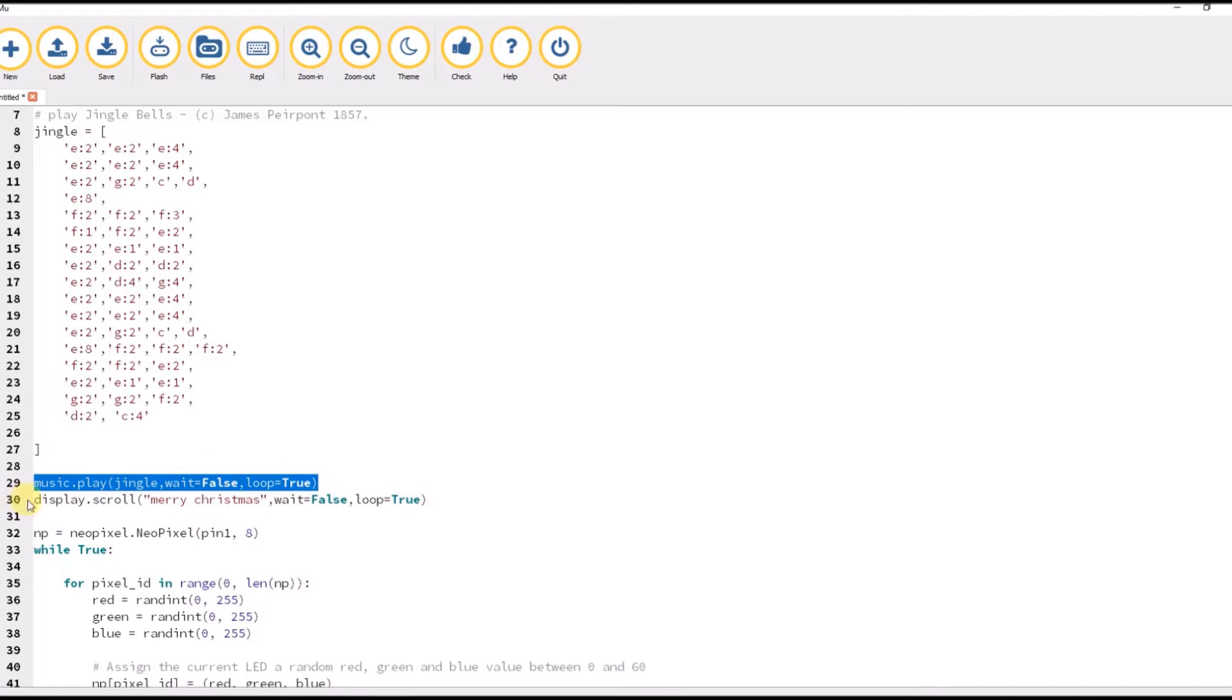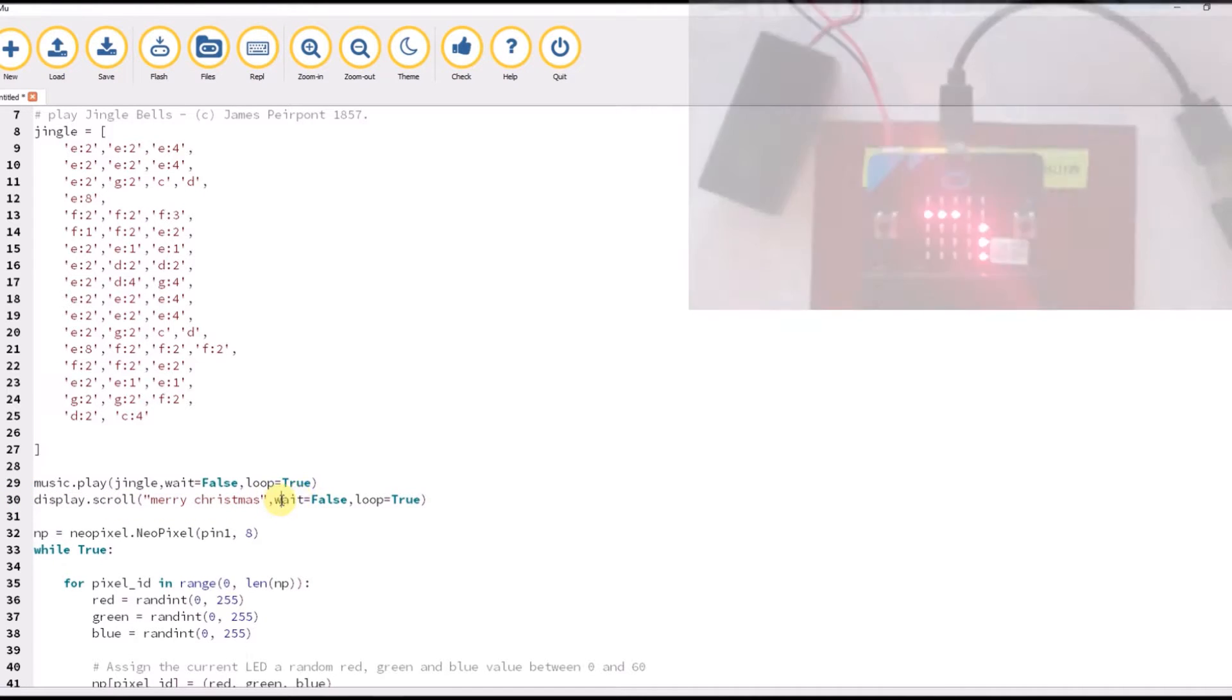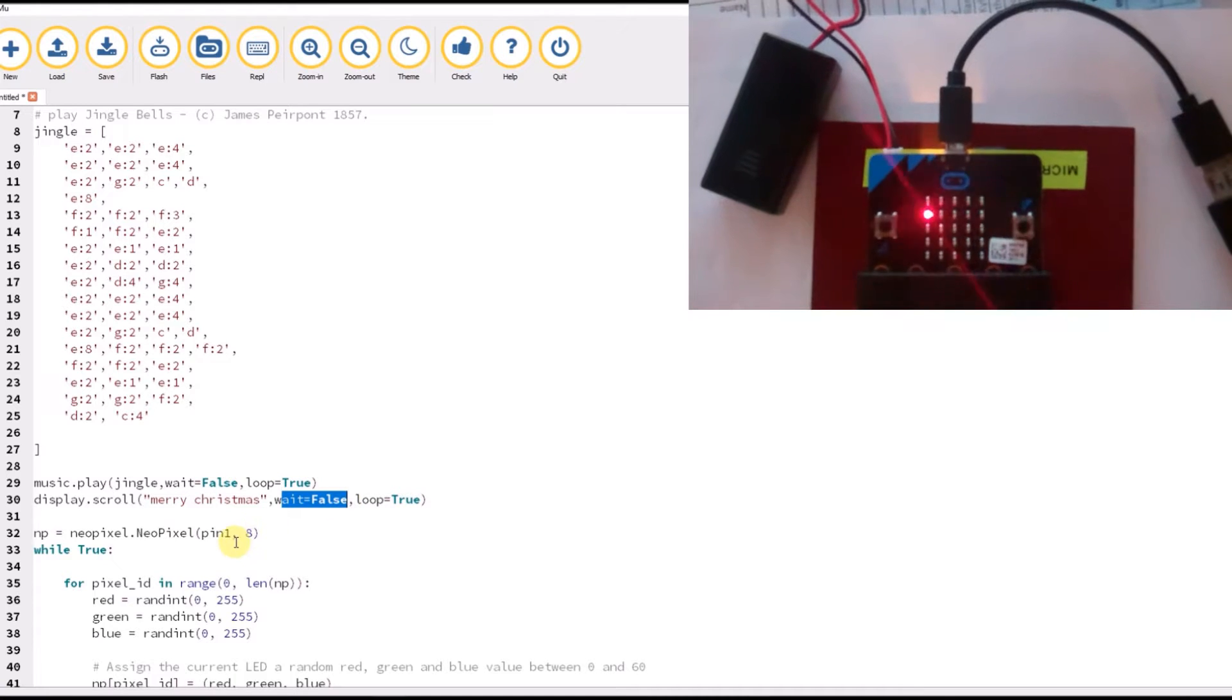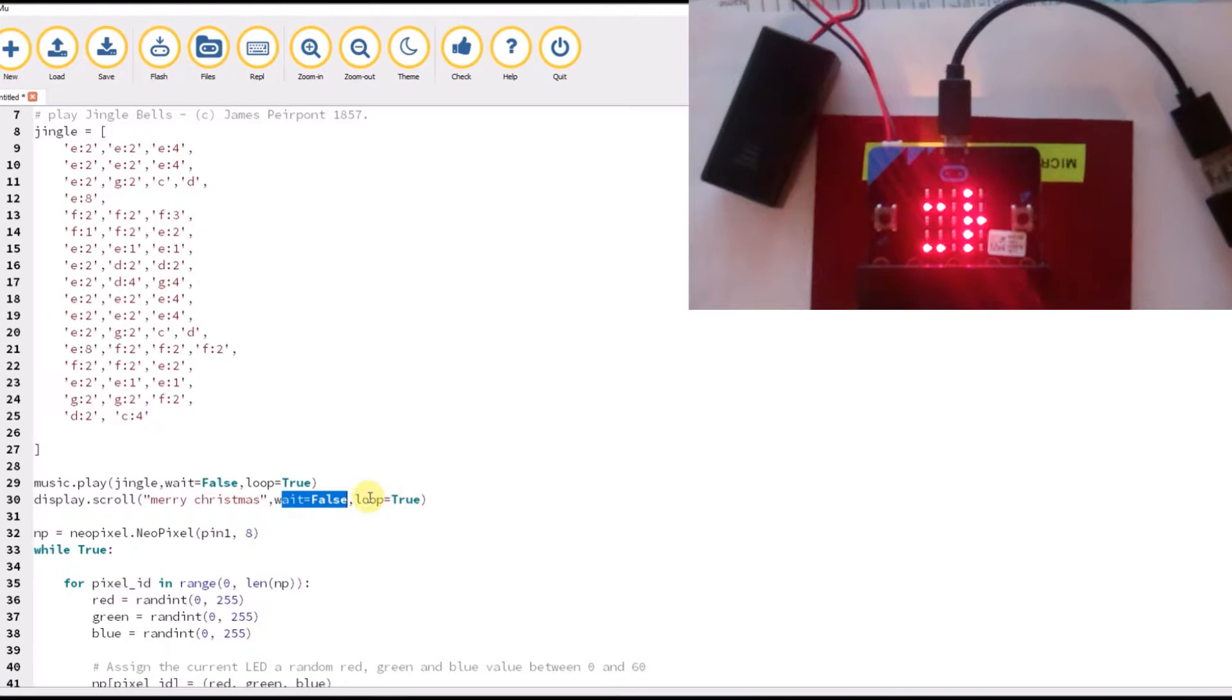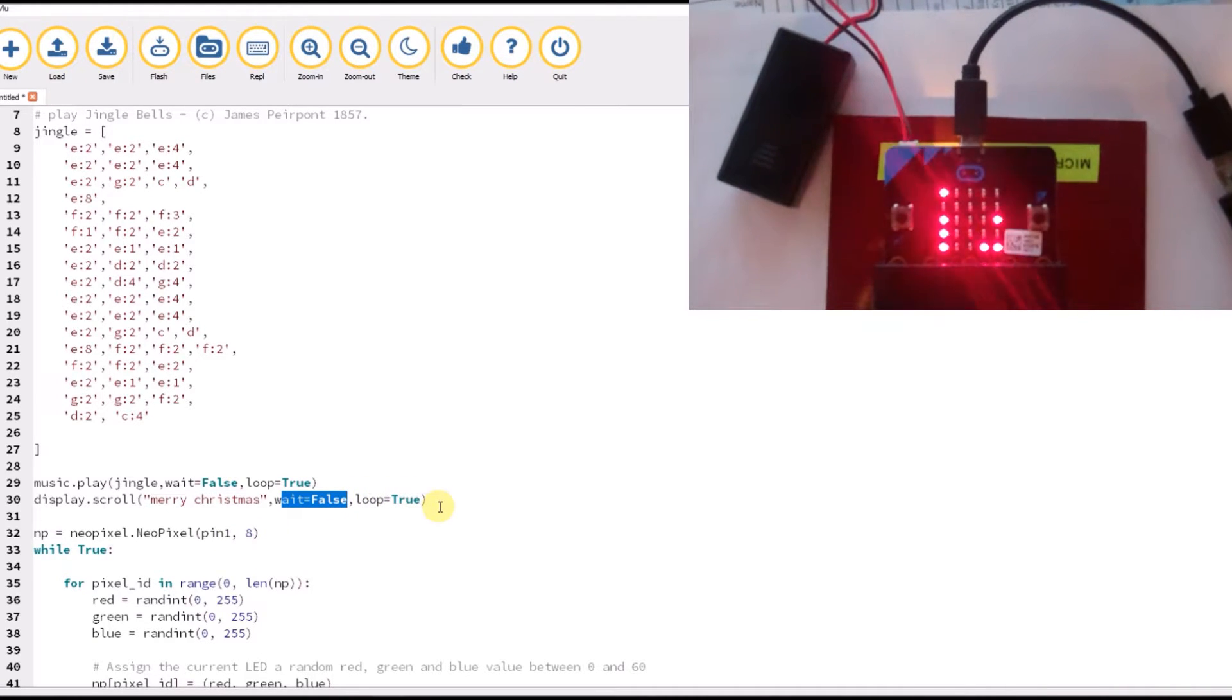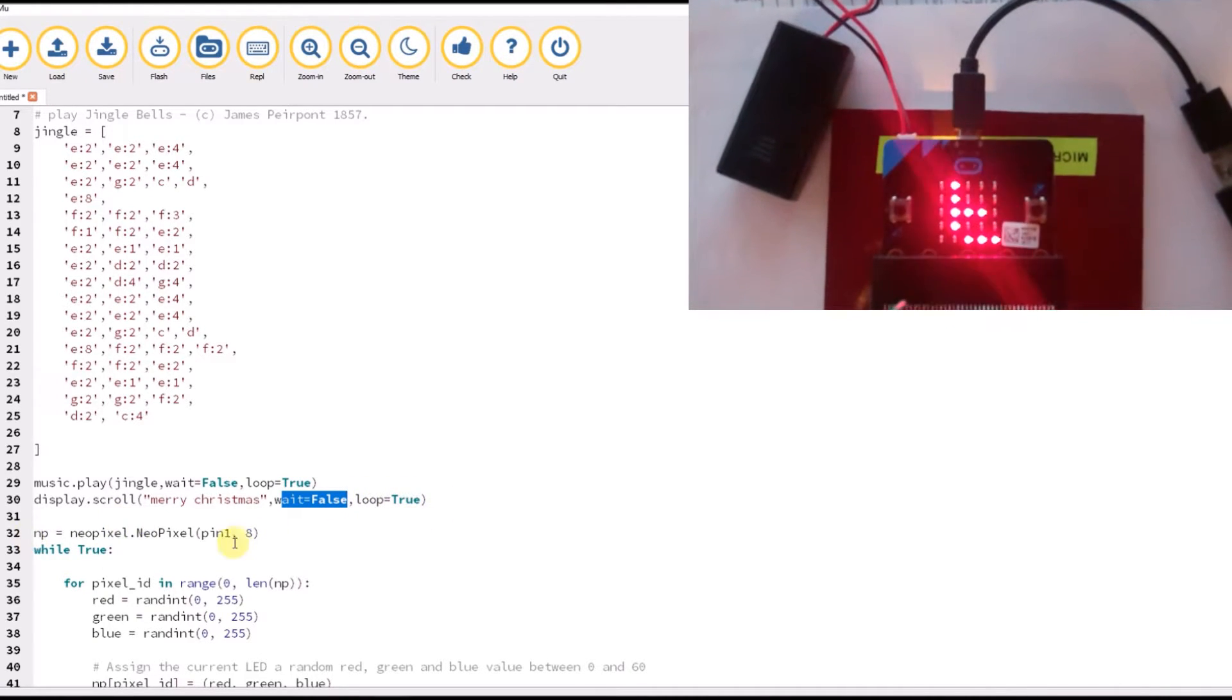I then display my Merry Christmas message here, and again I'm doing the same. I'm not waiting for that to finish before the next thing starts, and I'm looping it so that will also loop.